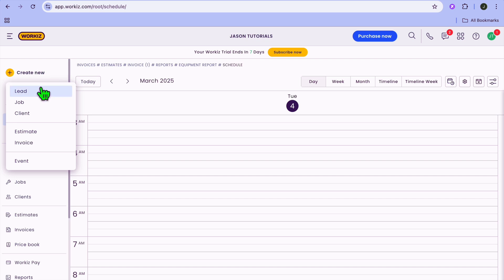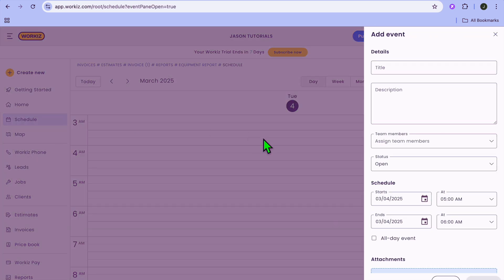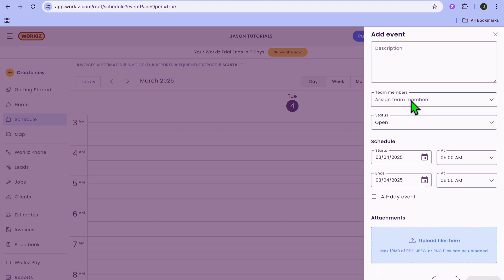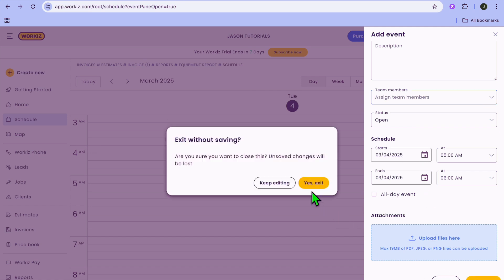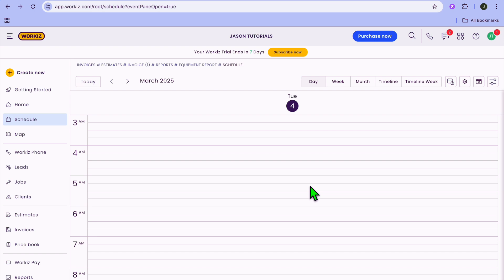To create a task, tap on Create New, then select Event. After tapping on Event, you can put in the title and description, choose the team member you'd like to assign it to, and select the date you'd like the task to be completed. And that's basically it — hope you found this tutorial helpful and informative.